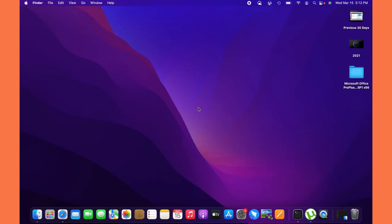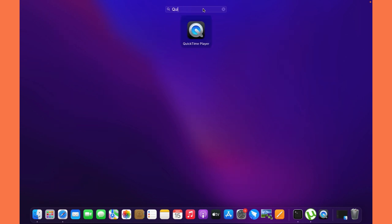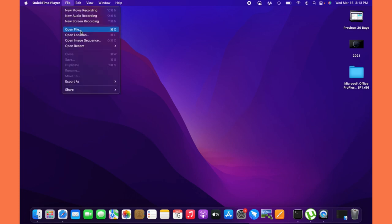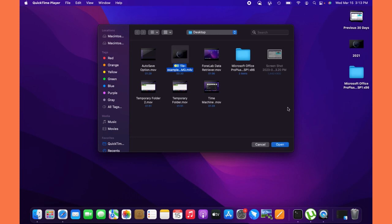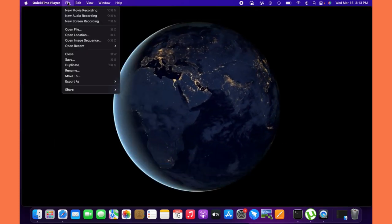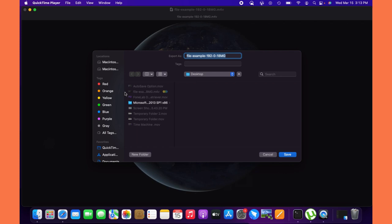To shrink your video, launch the QuickTime Player on your Mac computer. On the menu tab, click File and choose 'Open File' to add your video file. Next, select and click File again on the menu tab, then choose 'Export As.' On the options that will display, select the option lower than your video file size. Lastly, save it.